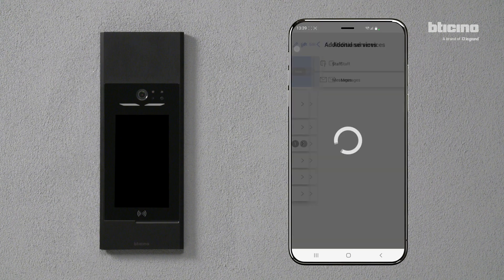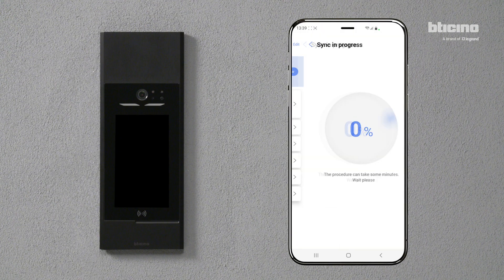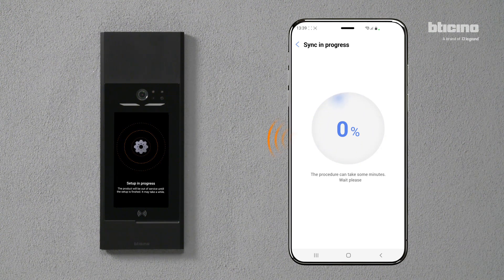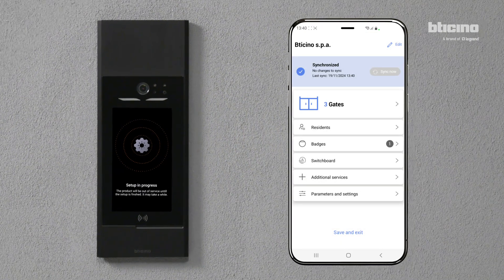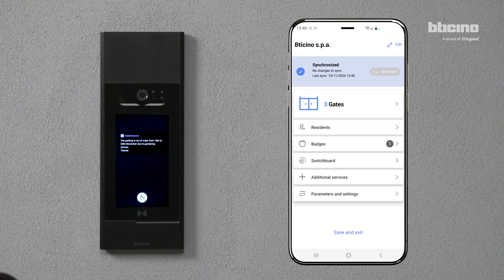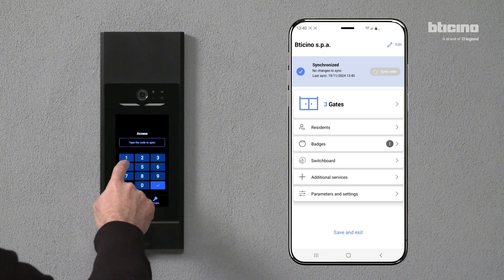Press Sync Now to send the changes to Linear 5mila. The app transfers the configuration to the Linear 5mila entrance panel via Bluetooth, or via the network if the entrance panel is connected. Run the test to check that the access code is working.